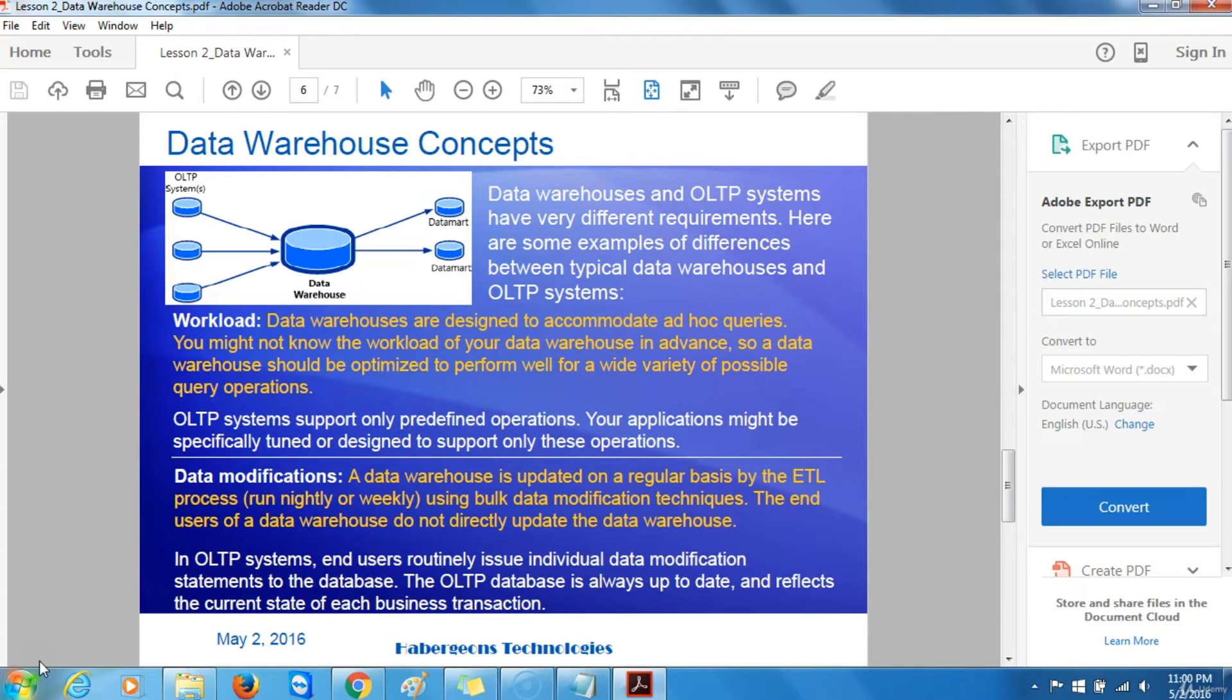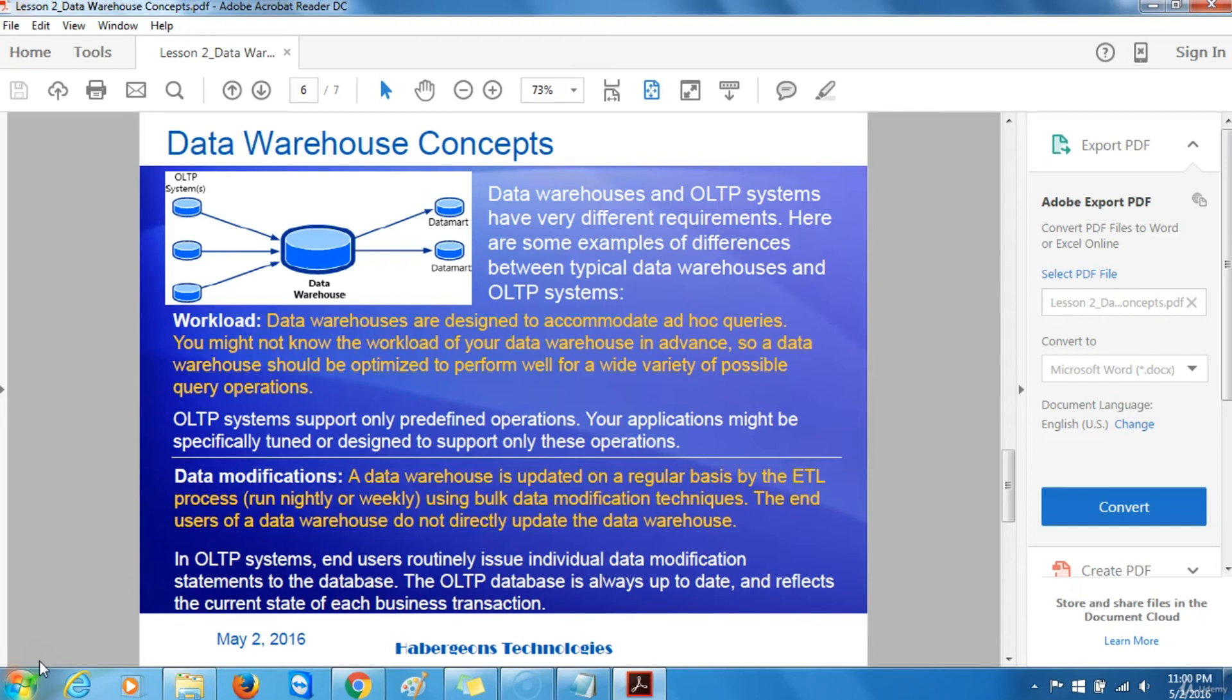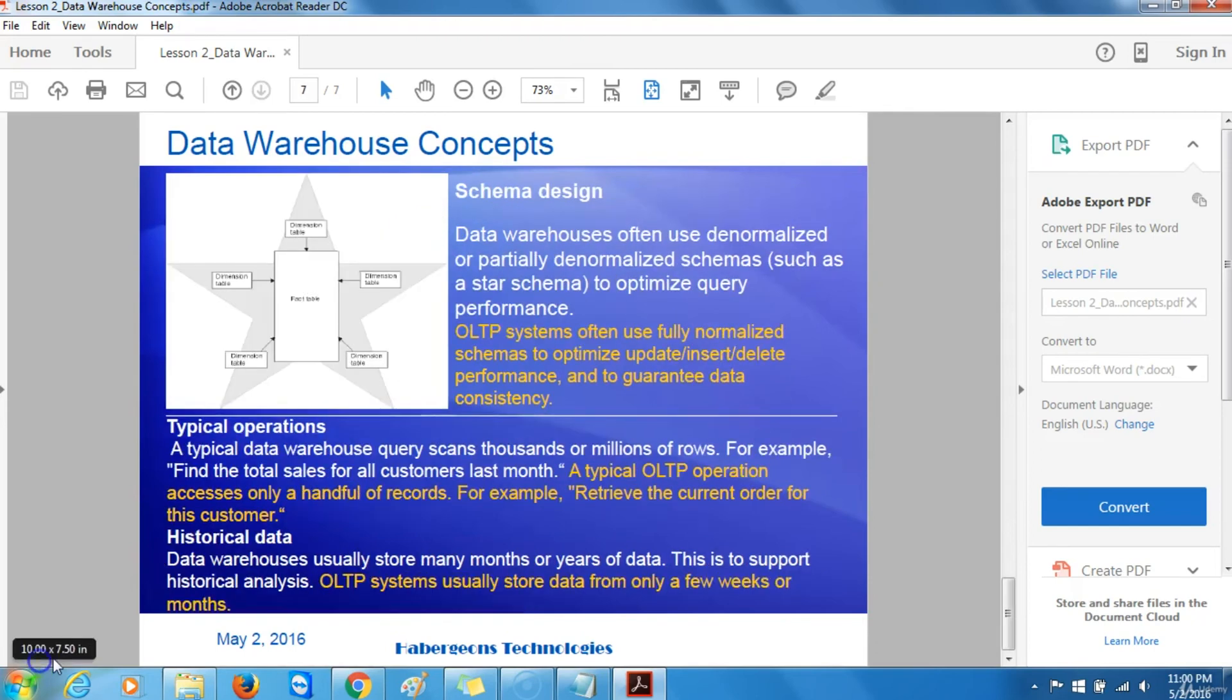Data modifications. A data warehouse is updated on a regular basis by the ETL process, which is extract, transform, and load, run nightly or weekly using bulk data modification techniques. The end users of a data warehouse do not directly update the data warehouse. In contrast, in online transaction processing systems, end users routinely issue individual data modification statements to the database. The OLTP database is always up to date and reflects the current state of each business transaction.